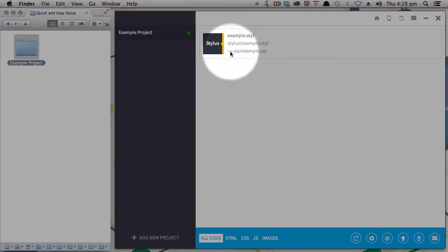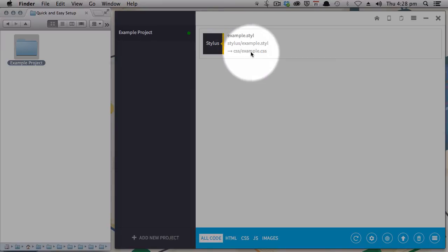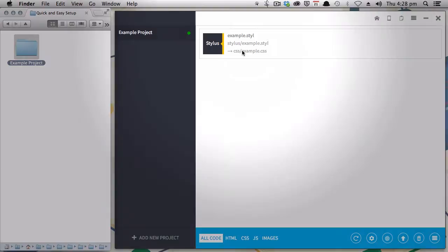And if you have a look here, you've got this little arrow pointing across. This tells you where it's going to write your compiled CSS. Even though you haven't set up a CSS folder, it's just going to take care of all of that stuff for you.